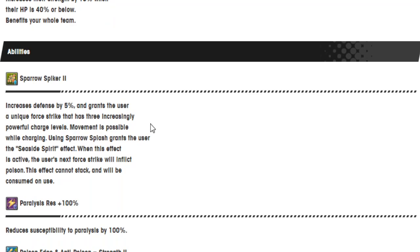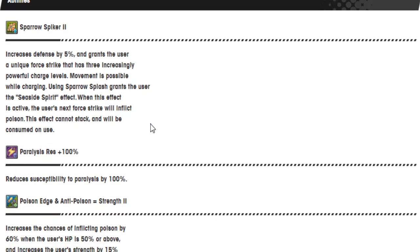Sparrows Flash deals shadow damage to the target and nearby enemies and reduces their defense by 5% for 10 seconds. Surging Sparrows deals shadow damage to enemies in a line and inflicts poison. Shareable skill. Defense 15%. Shadow HP below 40% equals strength 15%. If a team member is attuned to shadow, you get it.